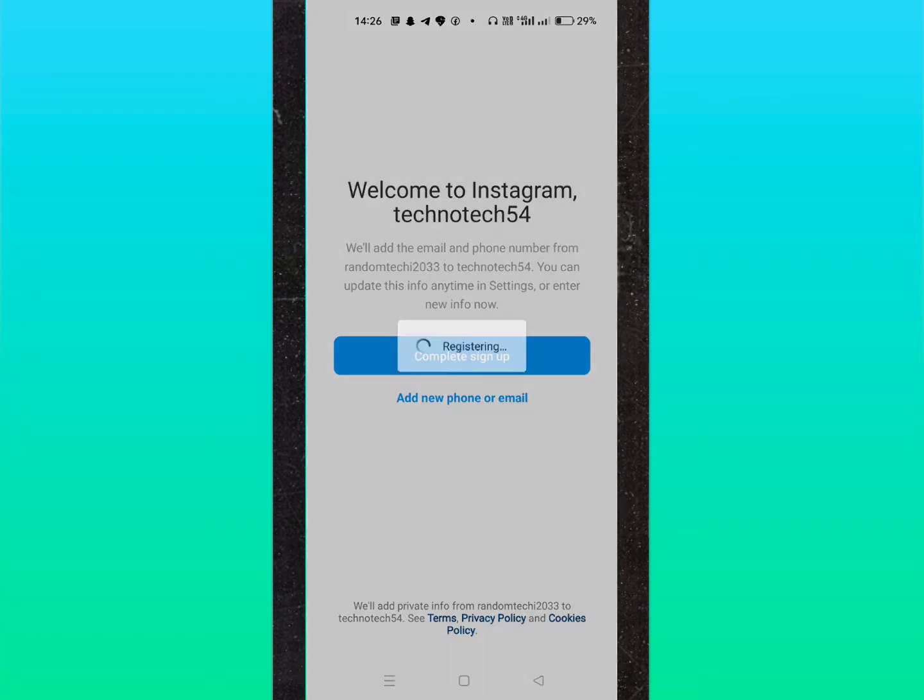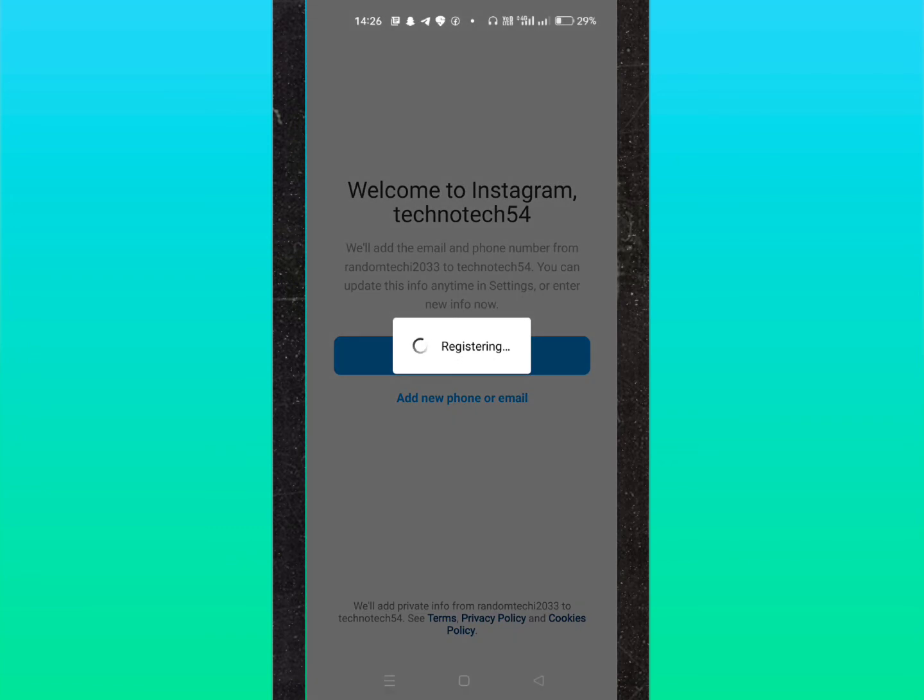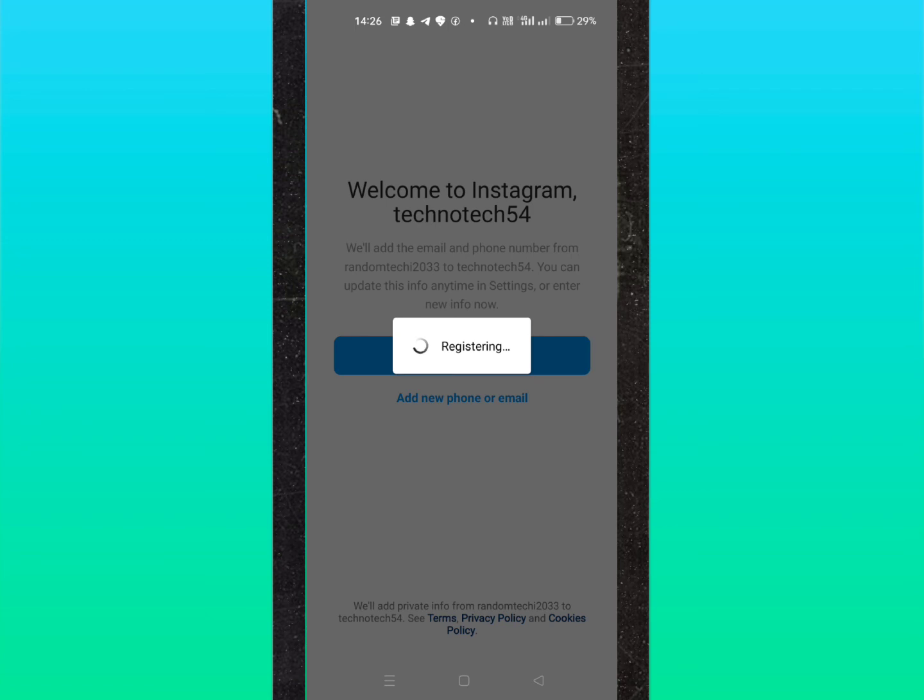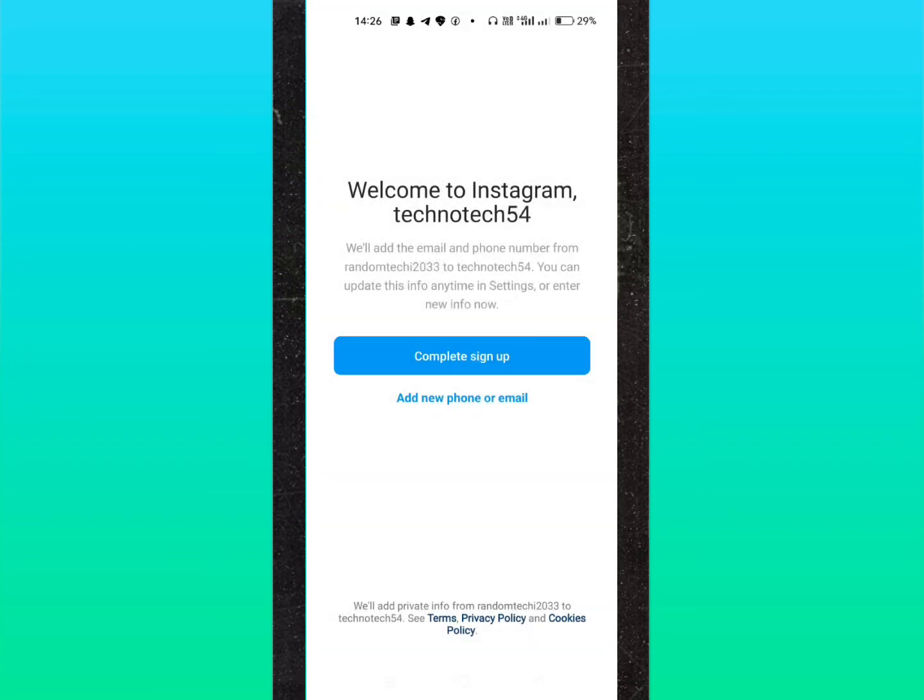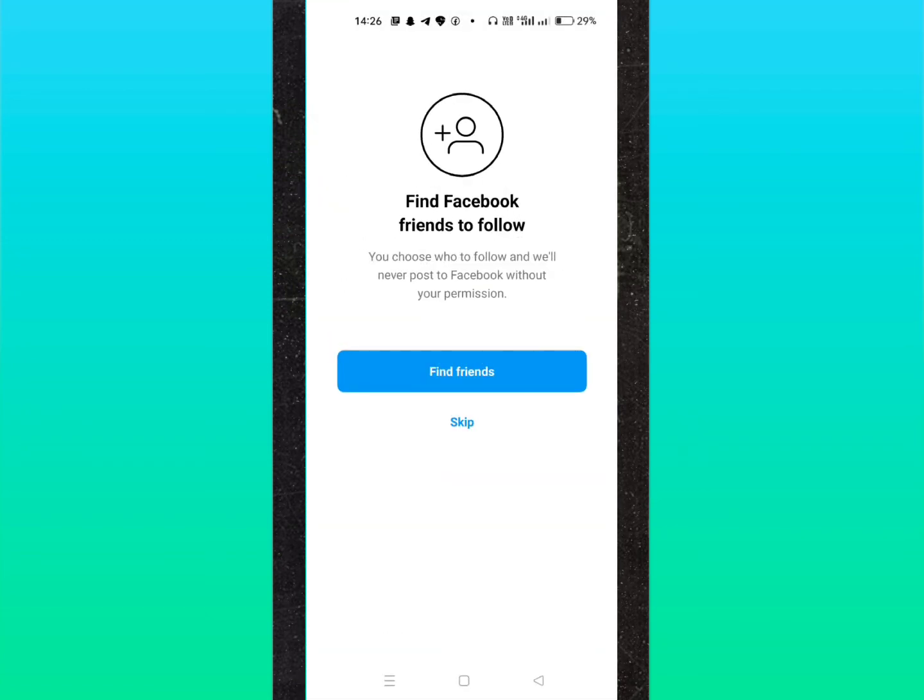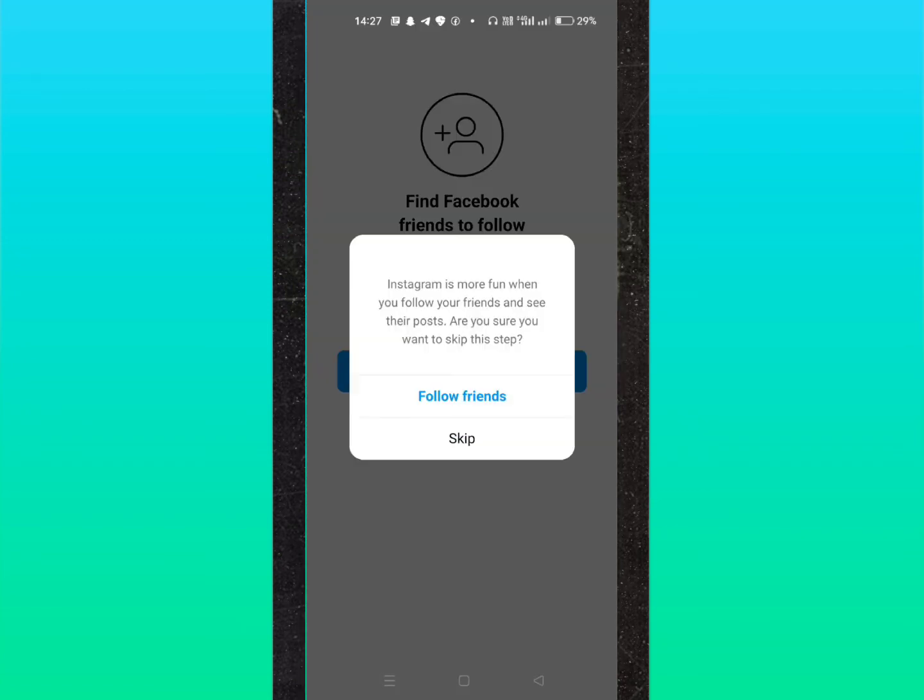It is showing registering, so until then please subscribe to the channel. Now click on skip option. If you want, you can add photos and follow four or five users, then click back.